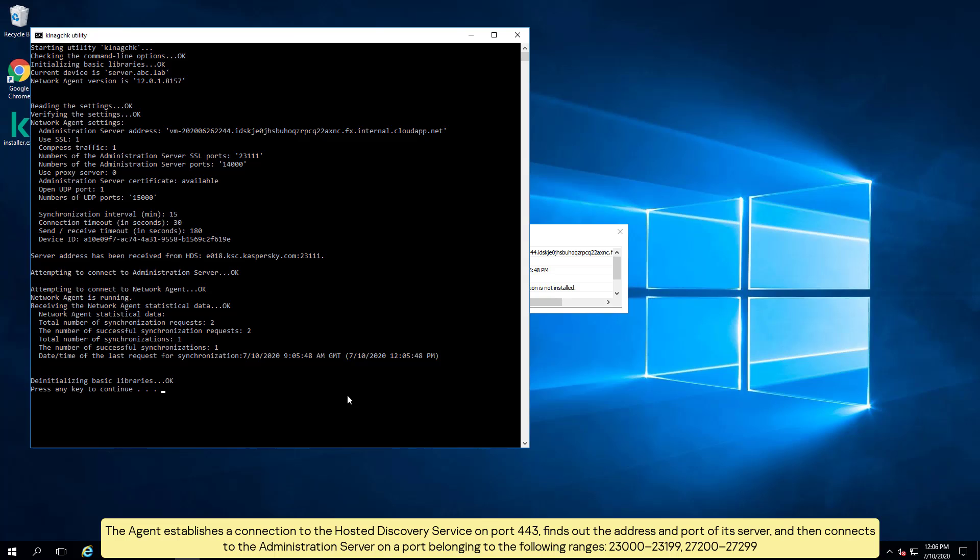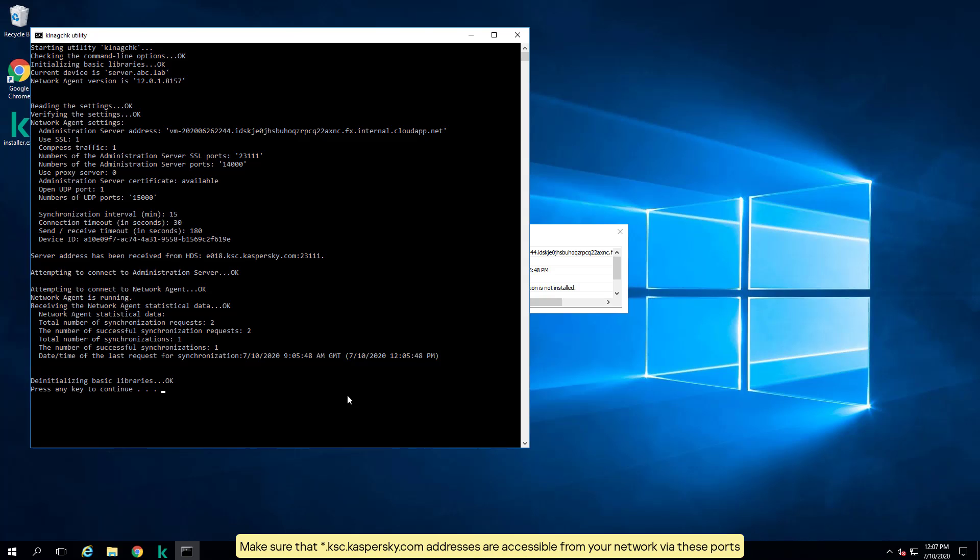23000-23199, 27200-27299. Make sure that *.ksc.kaspersky.com addresses are accessible from your network via these ports.